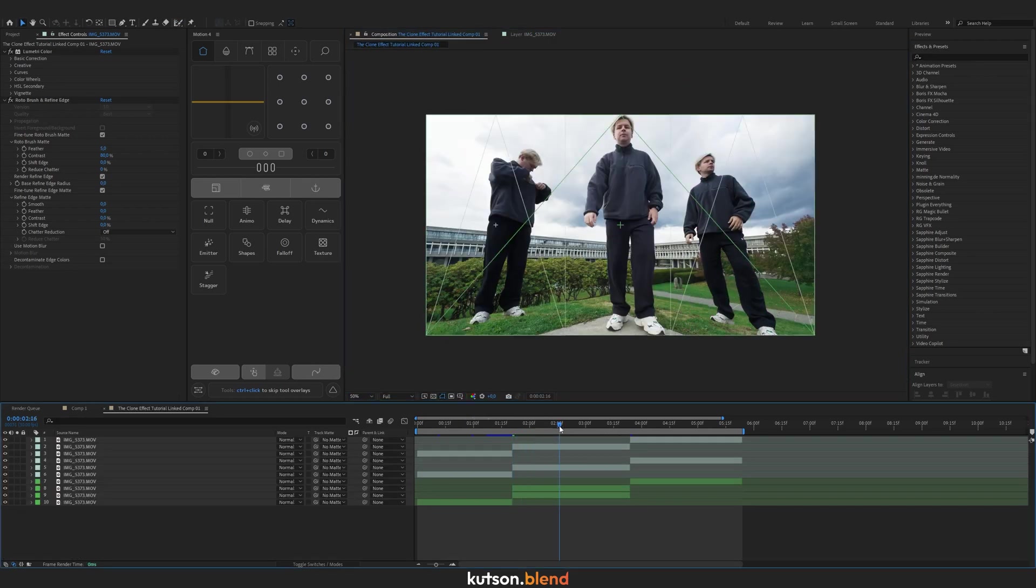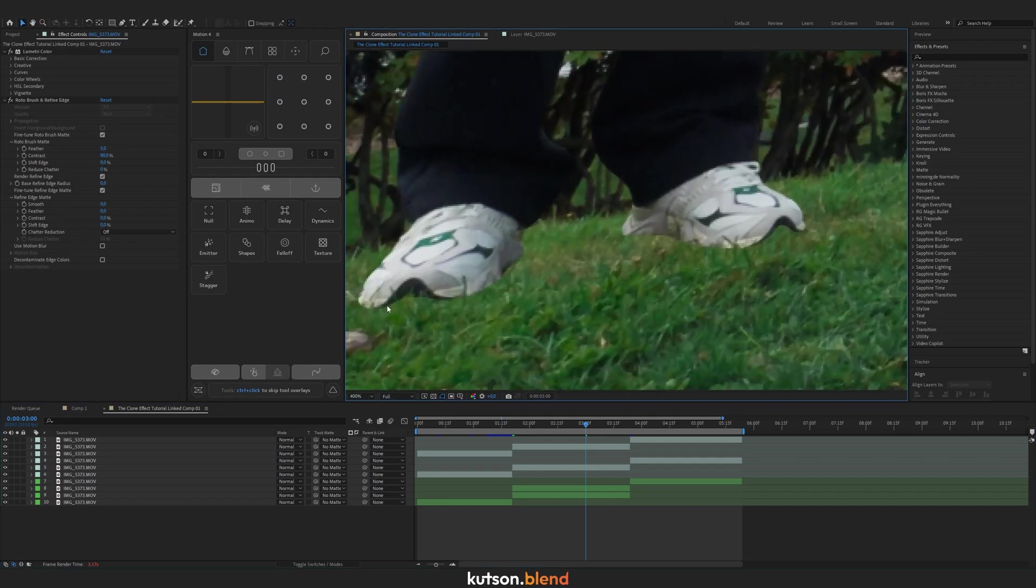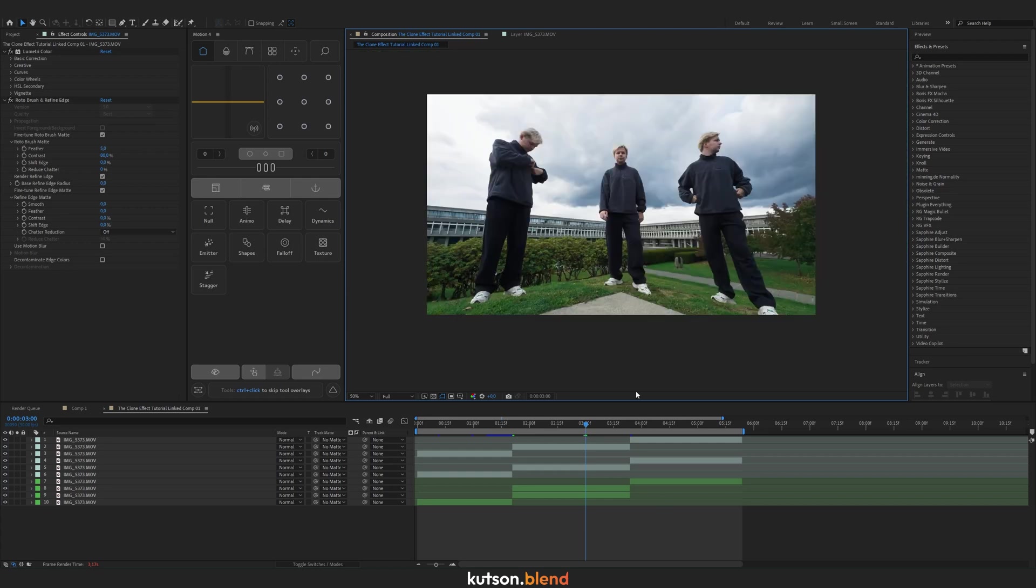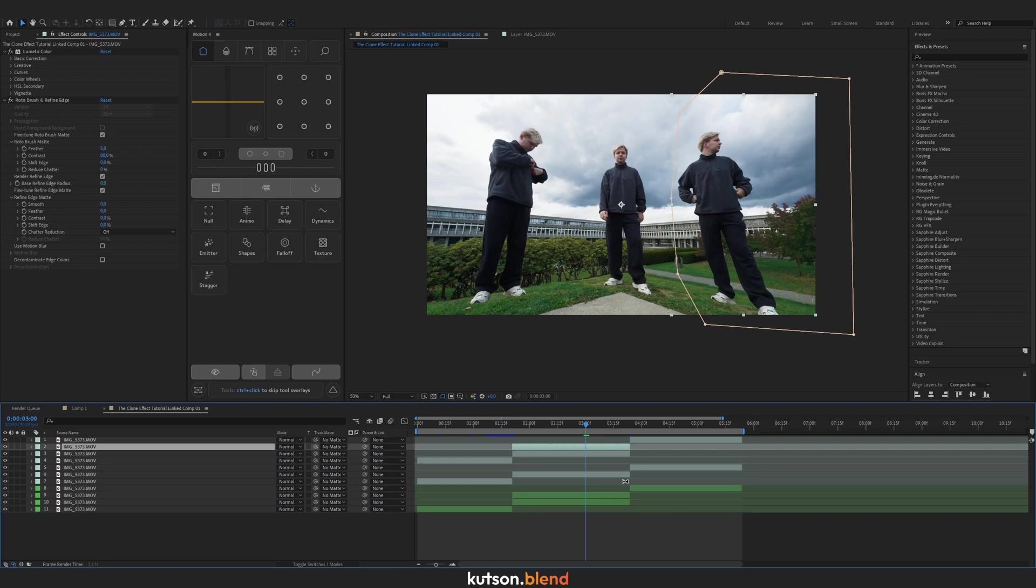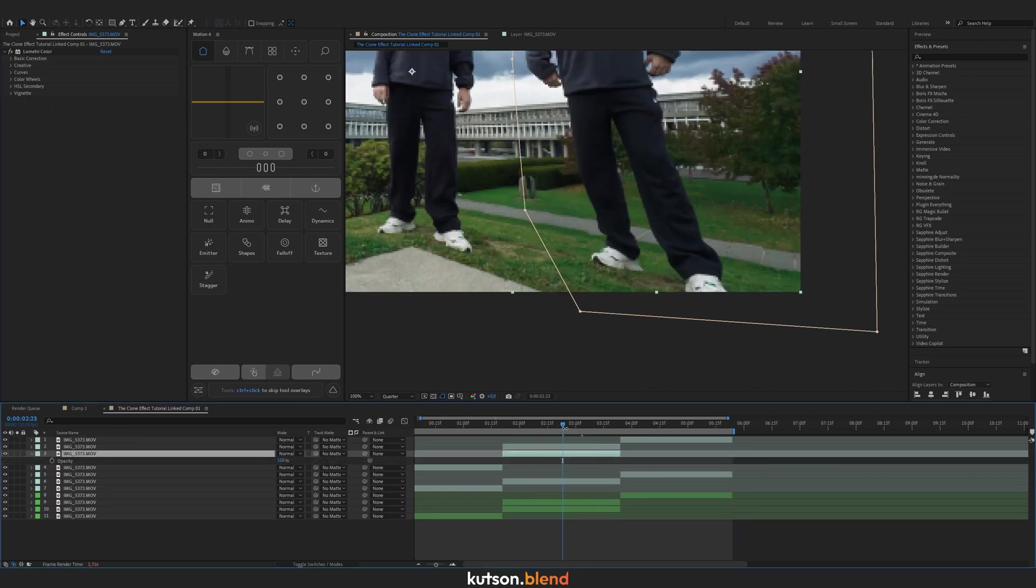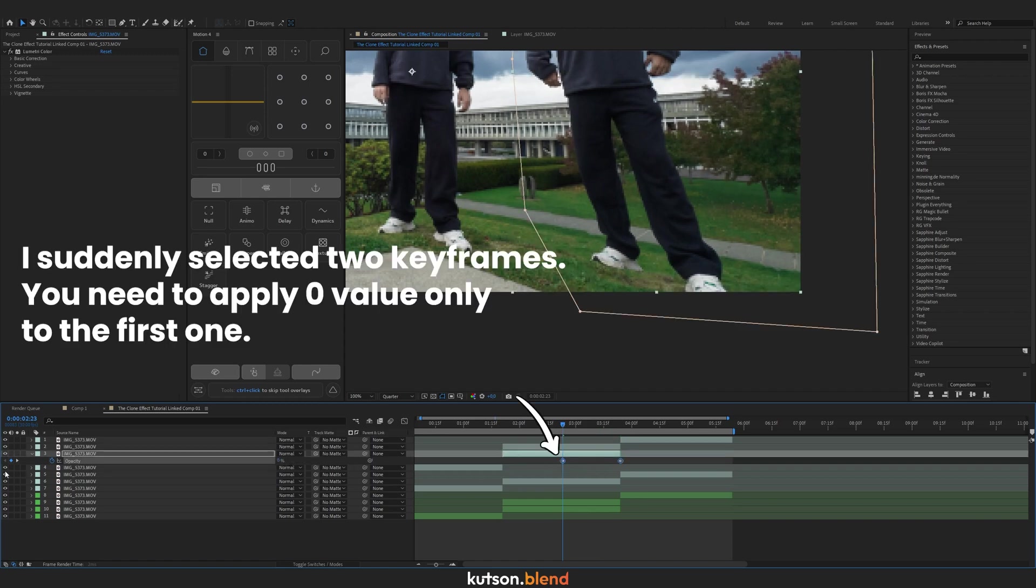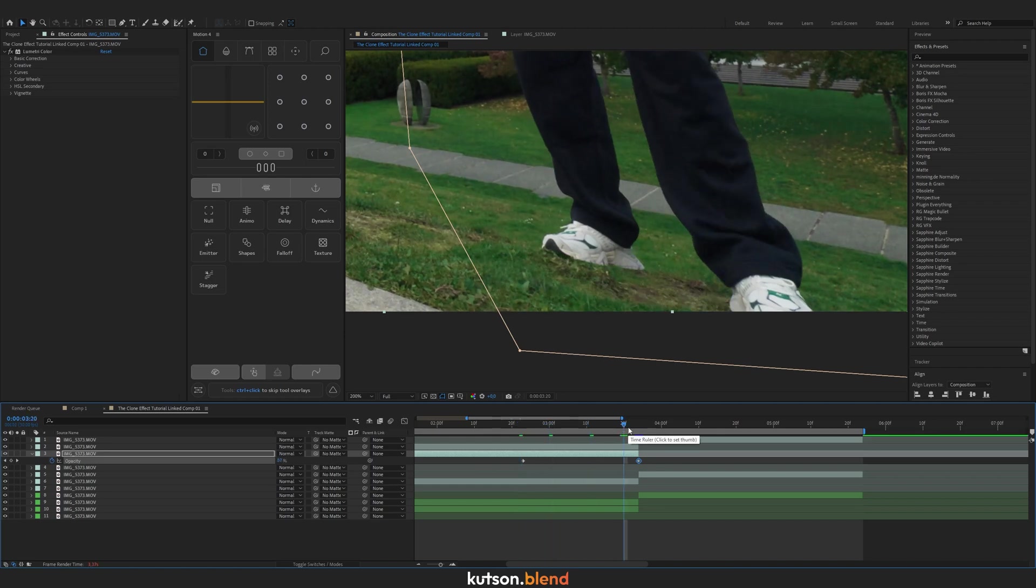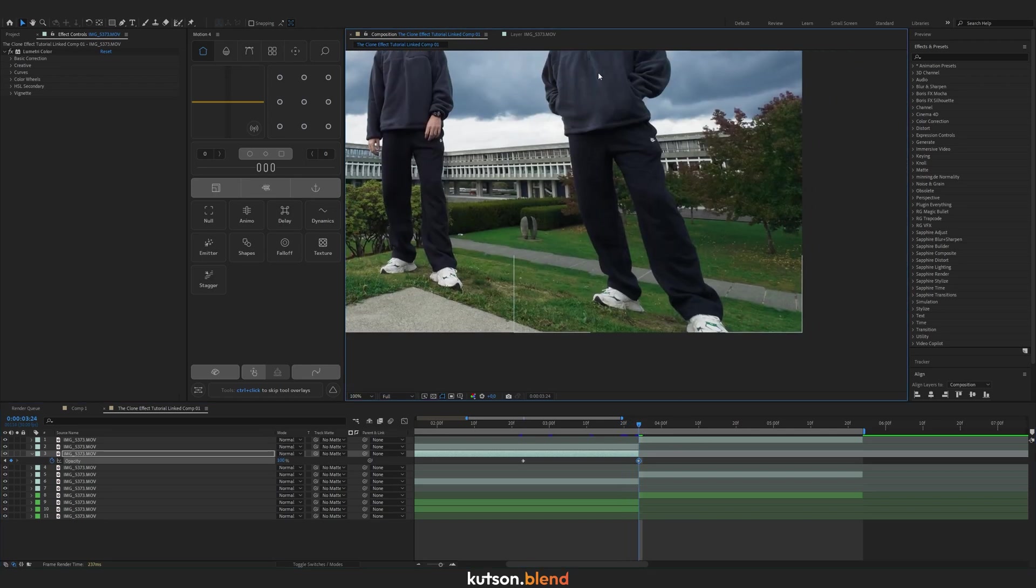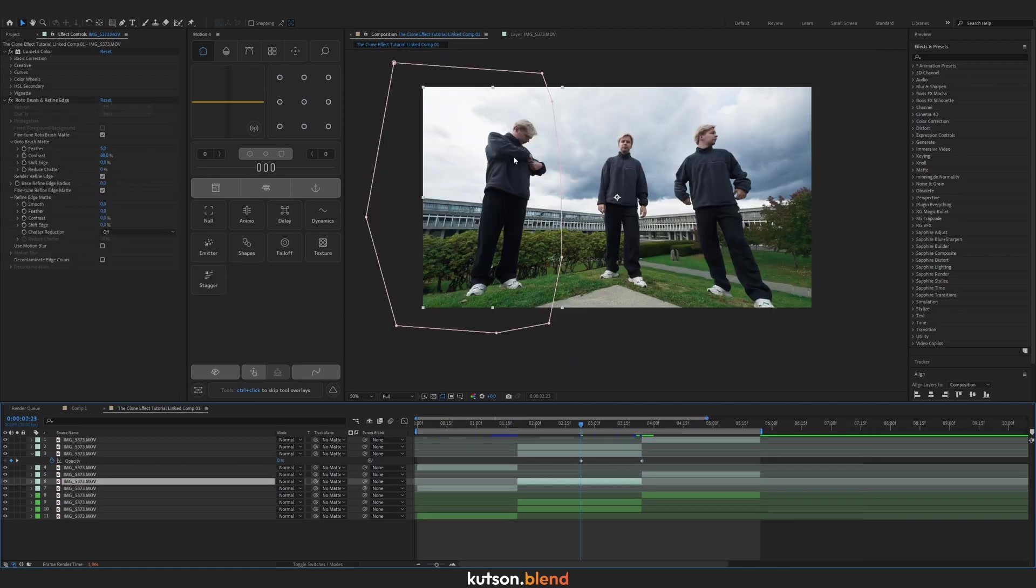Now we have clean footage: guy on the left, guy on the right, and the middle. But there's a problem—there's no shadow and some cutoffs of my legs. To prevent that, duplicate the layer you just rotoscoped and on the bottom one delete Roto Brush. Animate the opacity slider: set two keyframes at the end and somewhere in the middle, with the first keyframe at zero so it's slowly appearing underneath the rotoscoped layer.